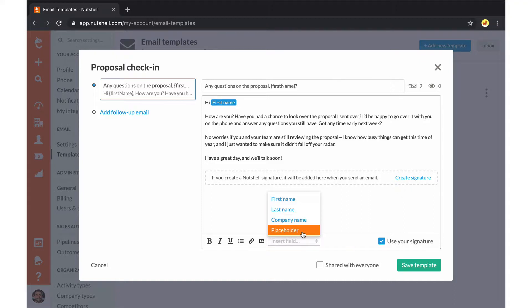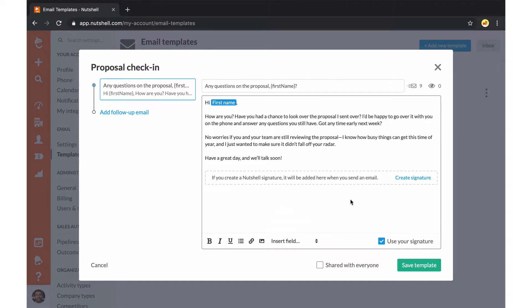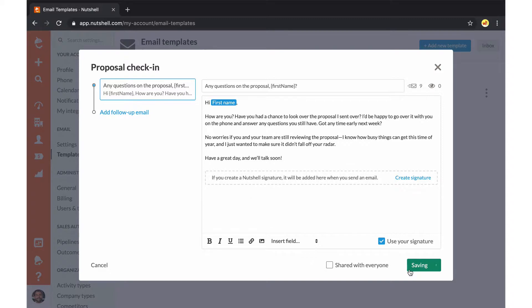Make sure you don't have any orange placeholders in your template, because those need to be filled out on an individual basis when emailing your contacts.